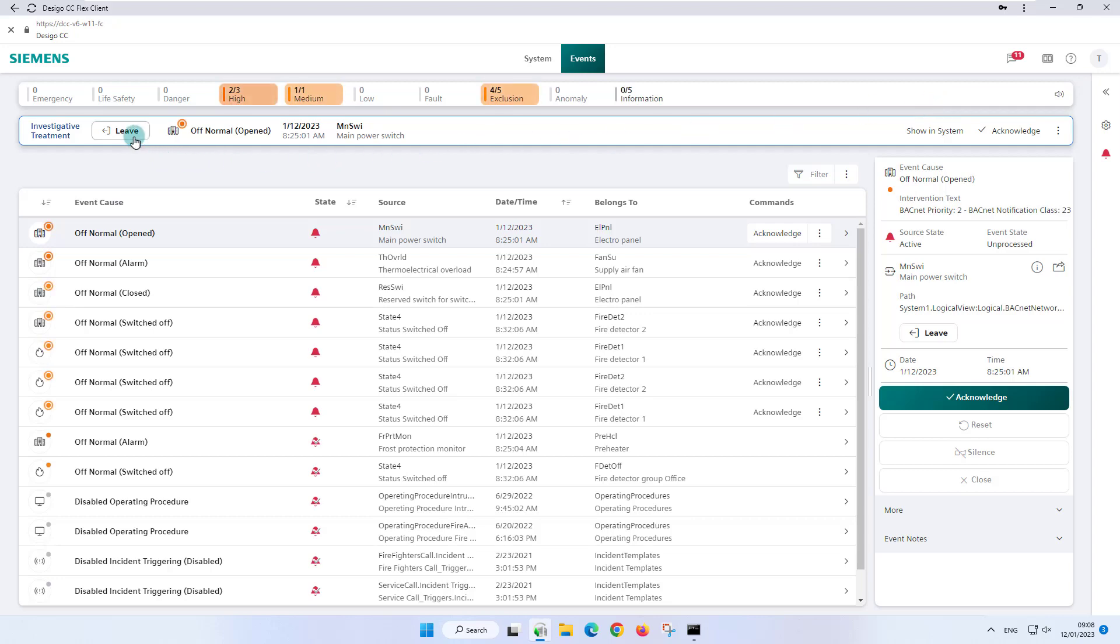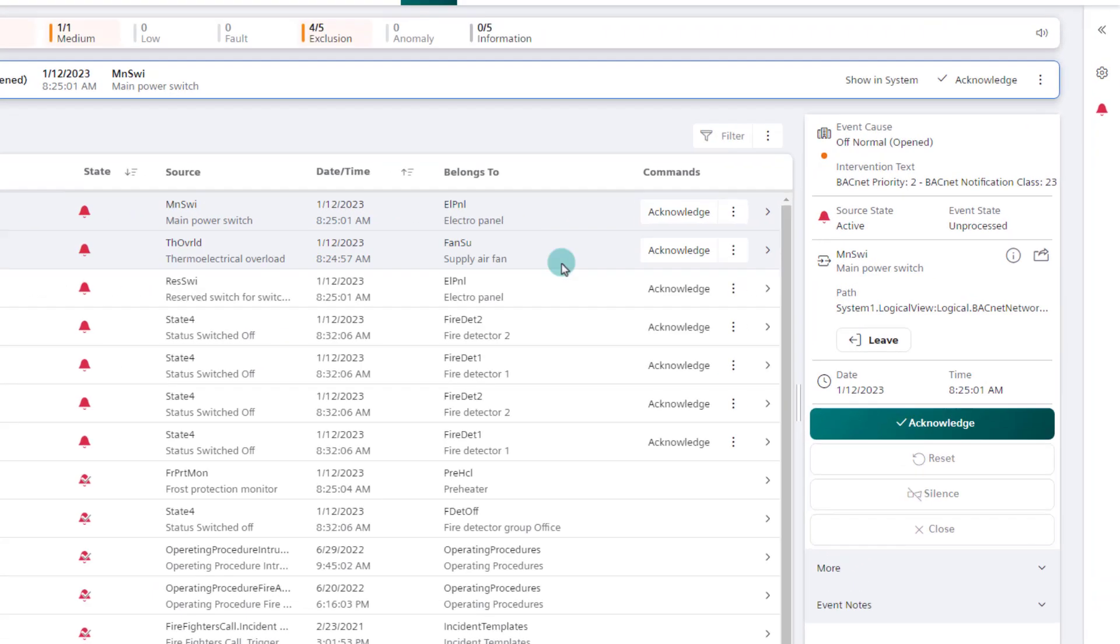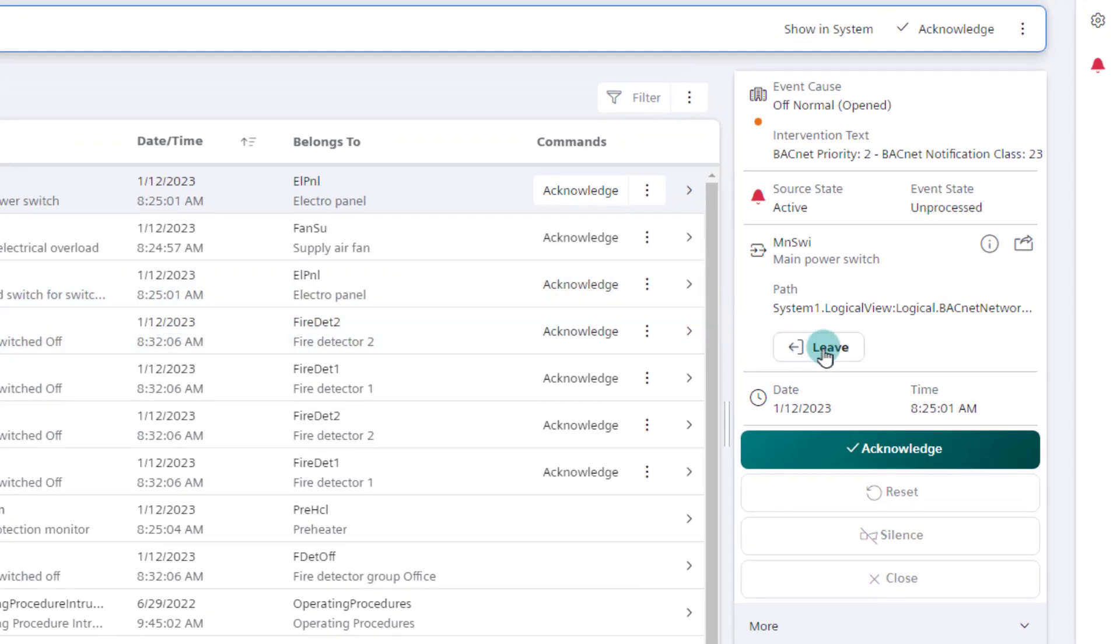Besides the leave button in the bar, this method can also be terminated in the event details with the same function.